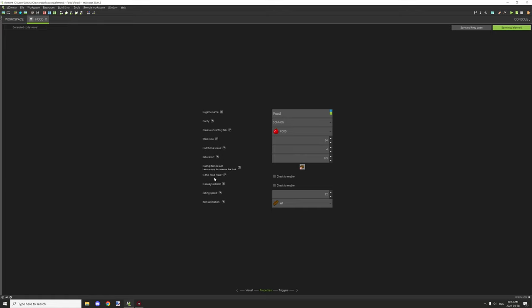Is this food meat? What this will do is it'll allow you to feed it to wolves and other creatures, specifically wolves, to regenerate the food level for their hearts and stuff like that. If you check this, then you'll be able to feed it to them.